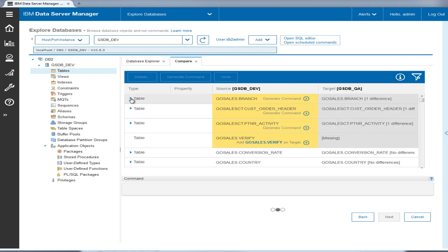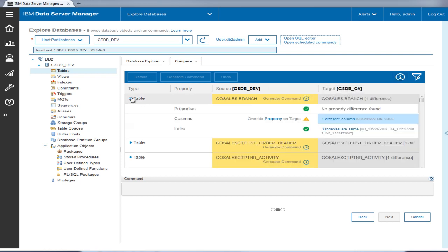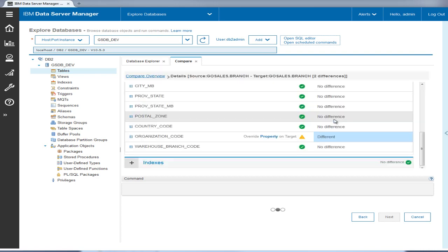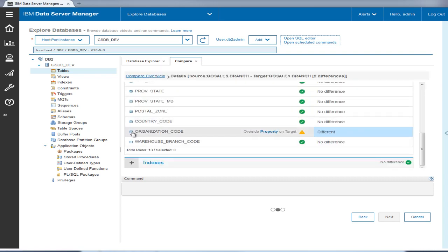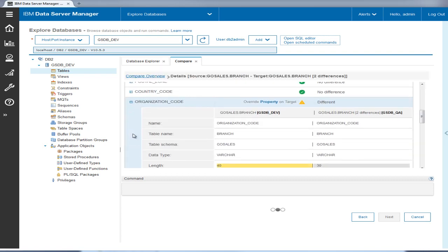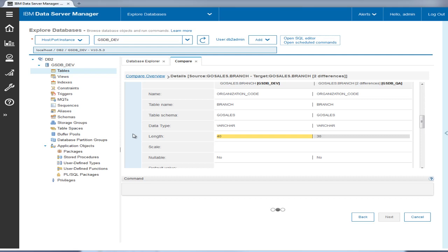Tyler drills down to review the detailed changes to each table. The first compare shows the difference in the organization code column in the branch table — the length of the column is different. This is because Tyler changed the column length earlier in the branch table in the gsdbdev database.